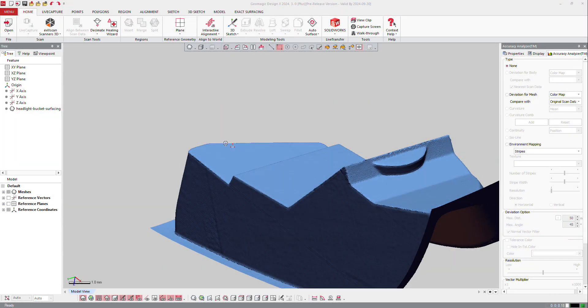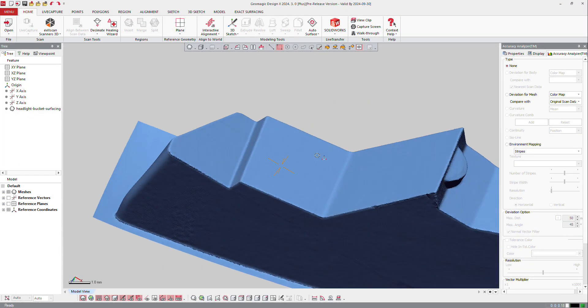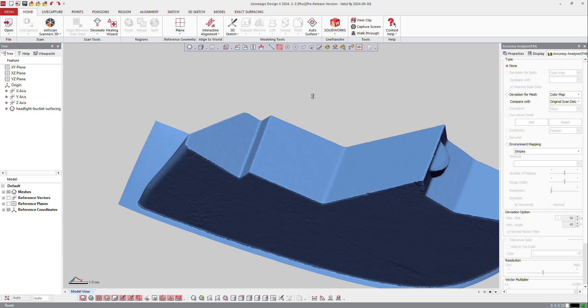In DesignX you can create 3D sketch or 3D mesh sketch. The difference between the two is like in 2D sketch - either it's on the mesh or outside of the mesh.